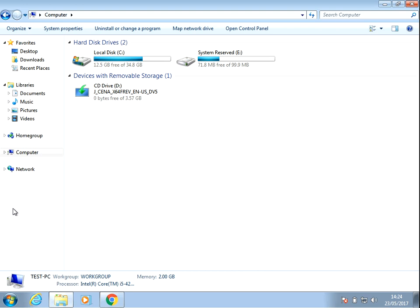Hi there, welcome to the video. Today I'm going to show you how to remove the 100 megabyte Windows 7 system reserved partition. I hope you find this guide useful. If you do, please help me out by clicking the subscribe button below.